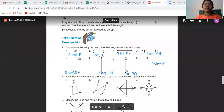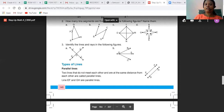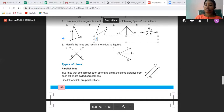Now let us find out how many line segments are there in each figure. In the first figure, we have: PQ (1), QR (2), RS (3), and PS (4) — so there are four line segments. For the next figure ABCD: AB (1), BC (2), and CD (3) — so there are three line segments.